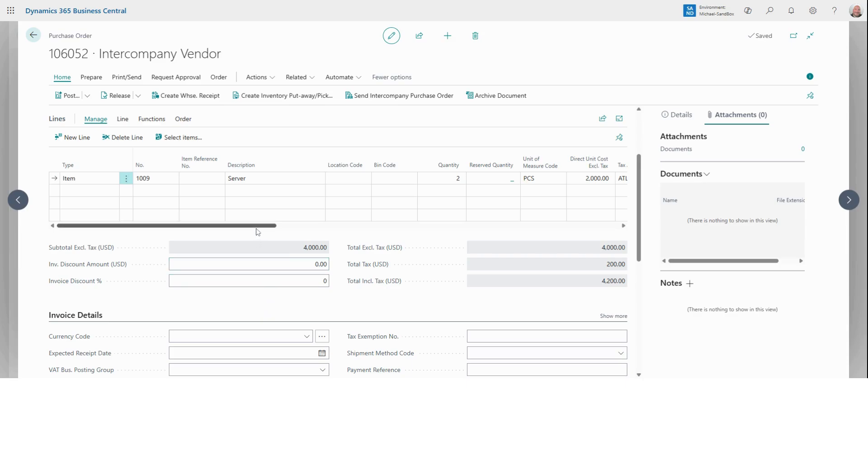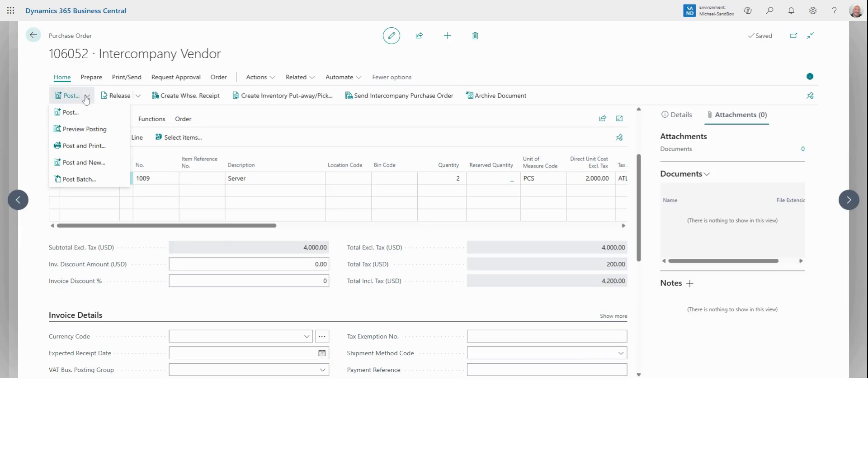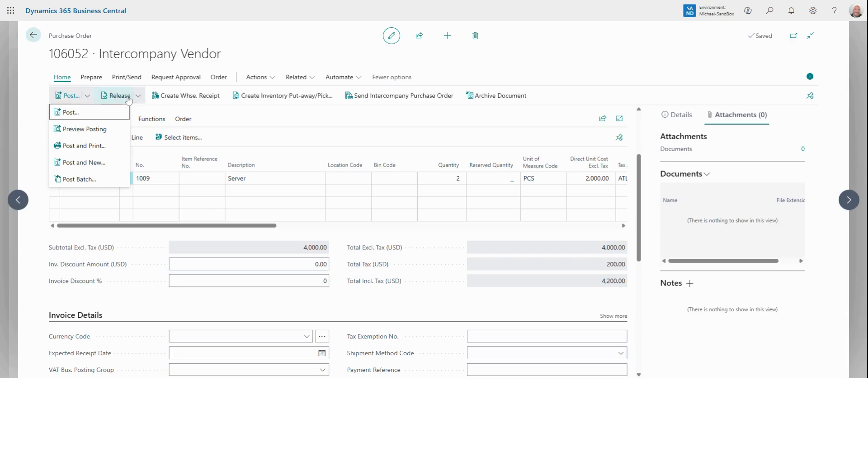Okay, so everything looks correct. Now we can either post the order directly or we can release it for approval depending on how our organization is set up. If we want to post the order, we come up here to the top ribbon and we can select post, preview posting, post and print, whatever it may be. We can also select release. This is going to lock the order and get it ready to send to your vendor so you can't make any changes.